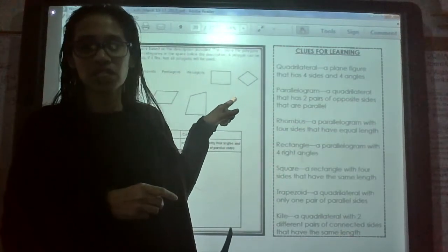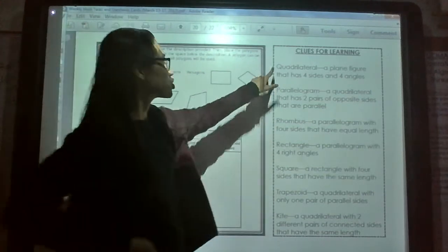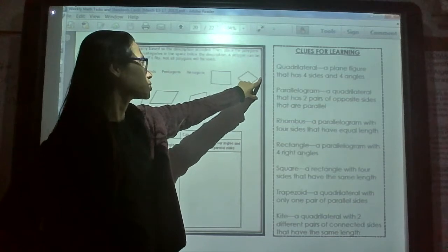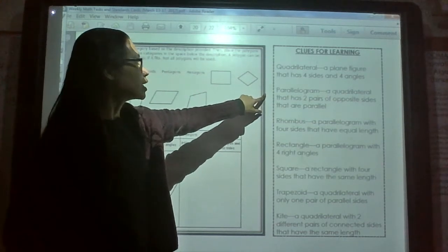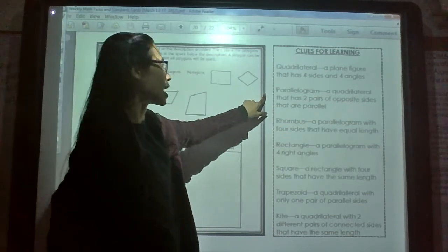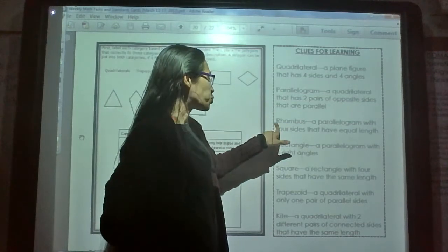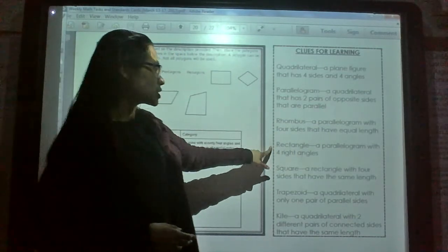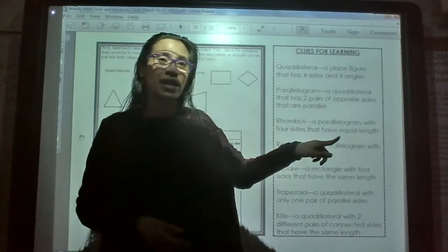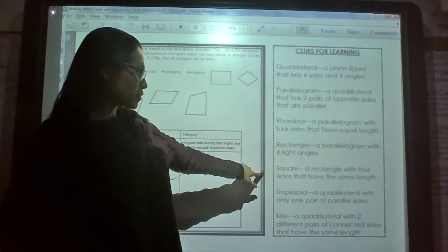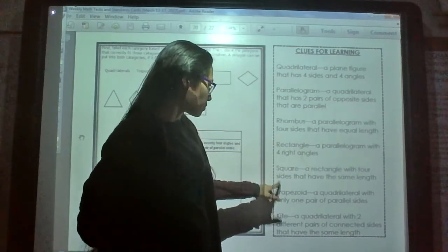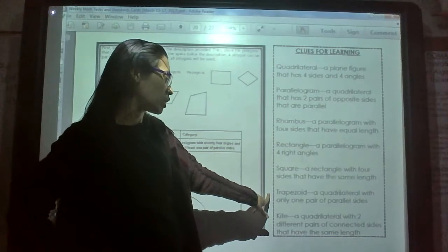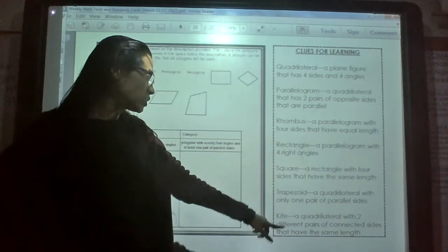A quadrilateral is a plane figure that has four sides and four angles. A parallelogram is a quadrilateral that has two pairs of opposite sides that are parallel. A rhombus is a parallelogram with four sides that have equal length. A rectangle is a parallelogram with four right angles. A square is a rectangle with four sides that have the same length.